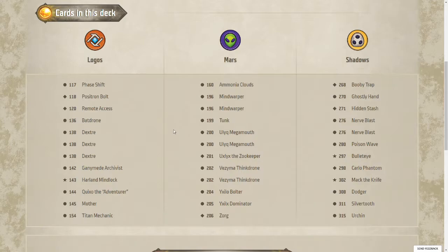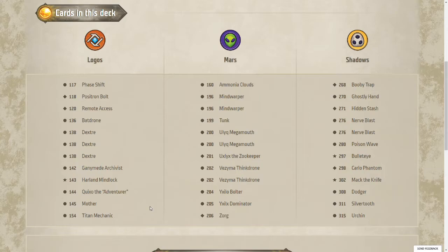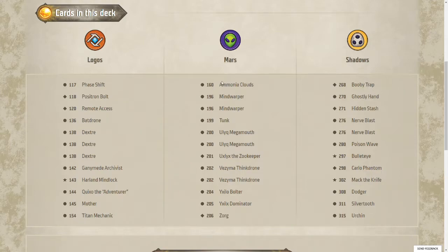Logos showing a whole lot of creatures, including three Dexters. Three Dexters is maybe a little too much. You don't want to have to keep drawing those and playing them out again. Kehoe and Mother are going to help you move through your deck a little bit more.